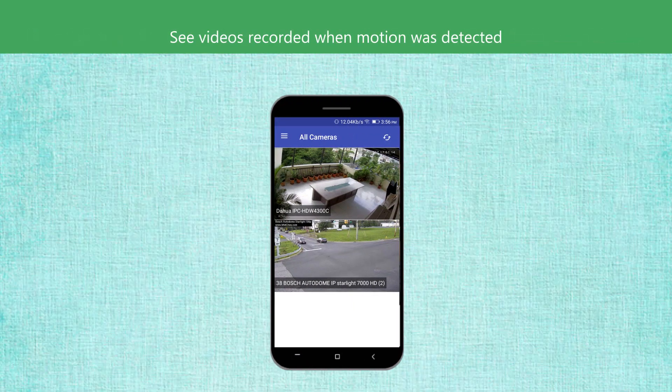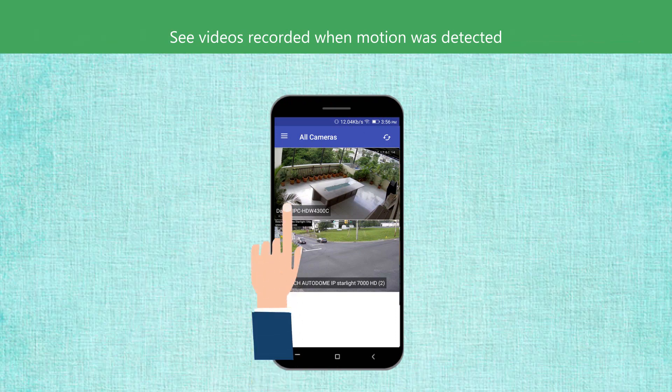When you want to see videos recorded on motion detection, use Media Analyzer.